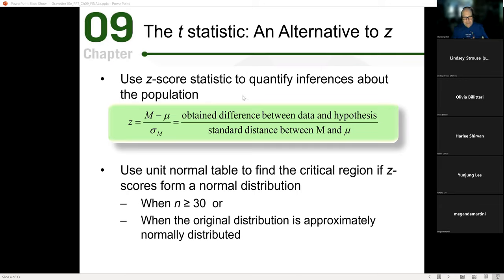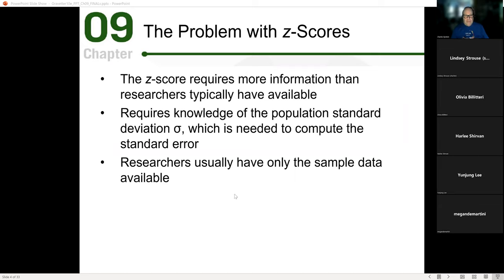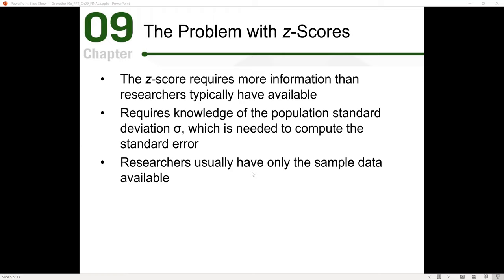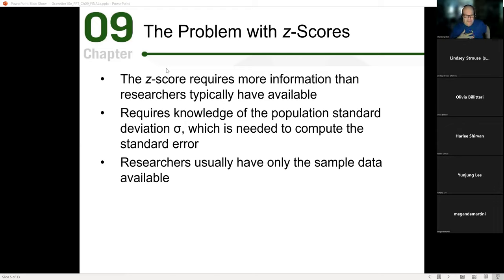With the z-score we have our differences in the numerator — the difference between a score and the population mean — divided by the standard deviation, which represents that multi-dimensional space. Z requires much more information than we often have. When you have population data, the standard deviation and the mean are both good to go — z is a very efficient, streamlined approach.